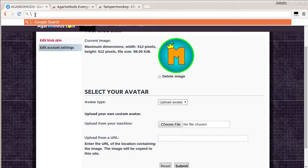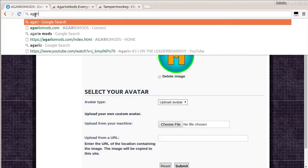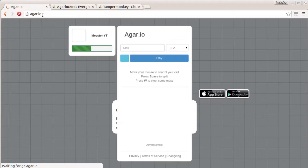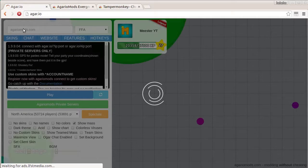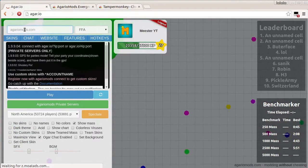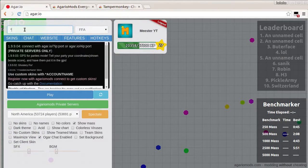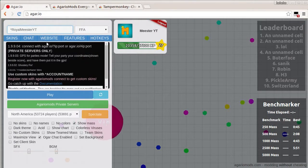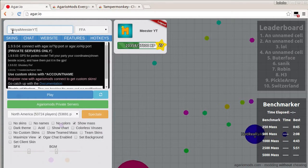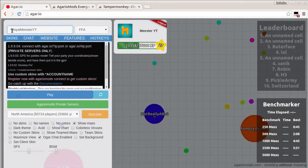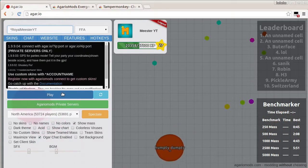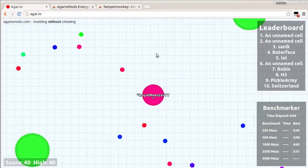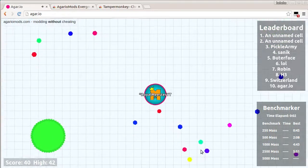Then you just go to agario.io. And then, you want to put a star before it. Make sure you're logged in on the website. Put a star before it. And then you want Royal Meester YouTube. That's mine. So, I think, technically, if you guys wanted to use my skin, you could press star, Royal Meester YouTube, and it would work. I'm not positive, though. But, anyway, there you have it.